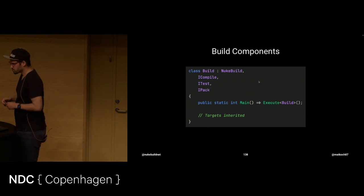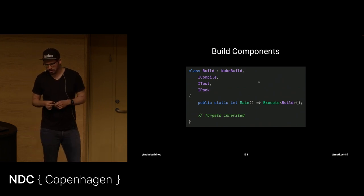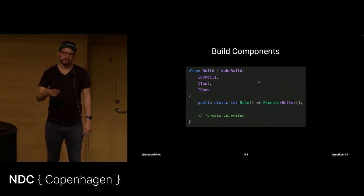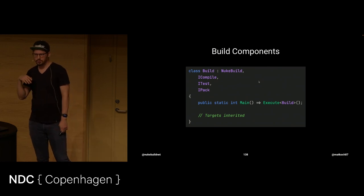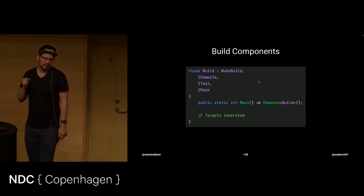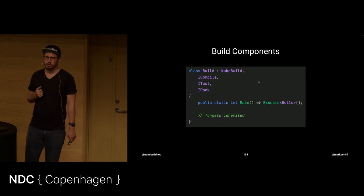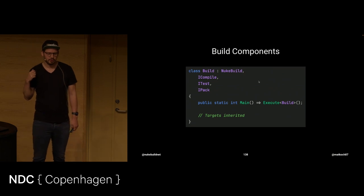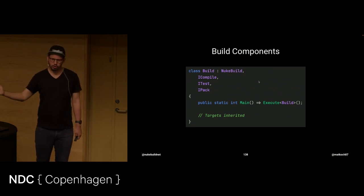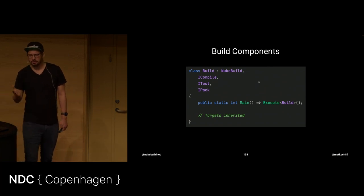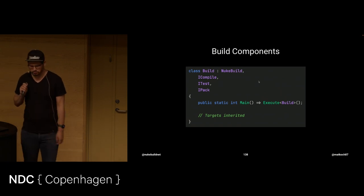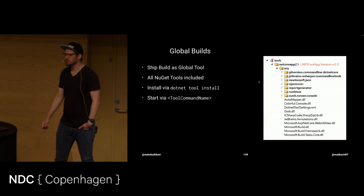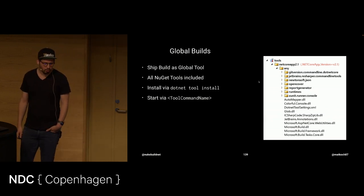One example for that, where a component would be nice, is for instance, if you work with Azure. You want to update functions, et cetera, then in another project, you're updating your web app, something. Here, a component could be really helpful. For instance, to log in to Azure. You have a component that does the log in to allow you to work, deploy things to Azure. And that component could be shared across all. Just a basic example.